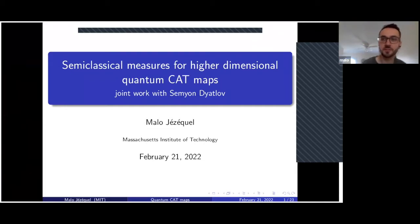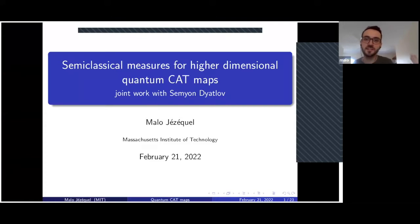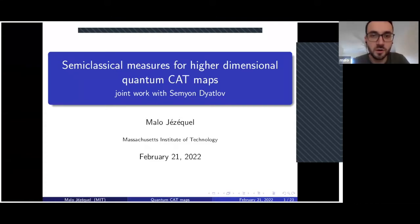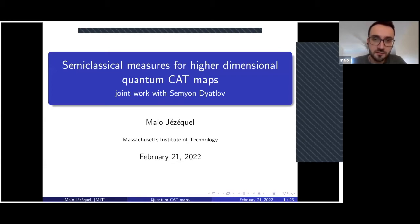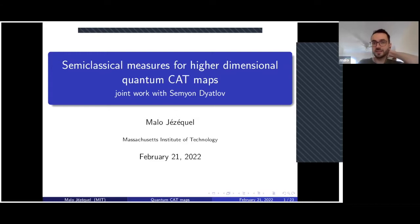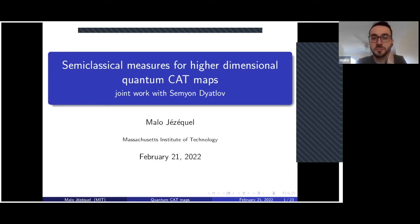Thanks Laura for the introduction and thanks to the organizers for giving me the opportunity of discussing this work. This is a joint work with Semyon Dyatlov, who is also at MIT, and the topic is semi-classical measures for higher dimensional quantum cat maps.